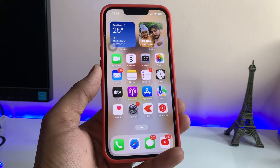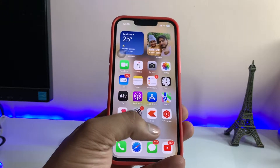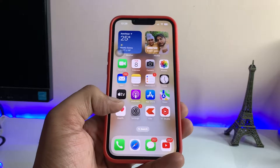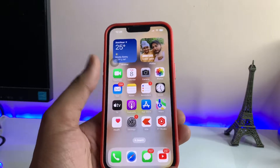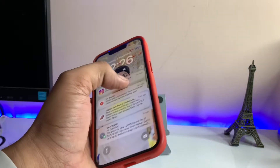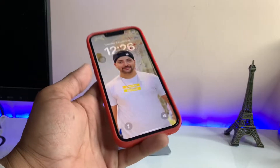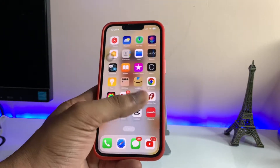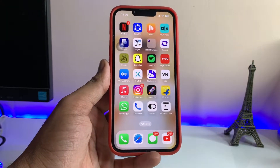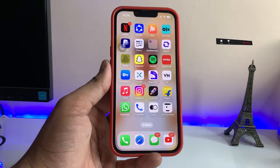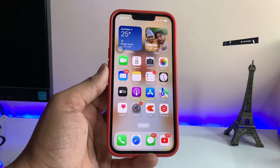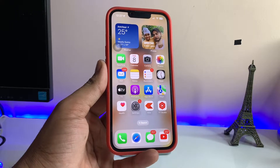Hi guys, welcome back to my channel. In this video I'm going to show you how to fix the home screen wallpaper blurring out — how to set a normal photo as a home screen wallpaper in iOS 16. When we try to set our photo as a wallpaper, the lock screen shows it fine, but the home screen just shows a blurry background photo. I'll show you how to fix this issue.